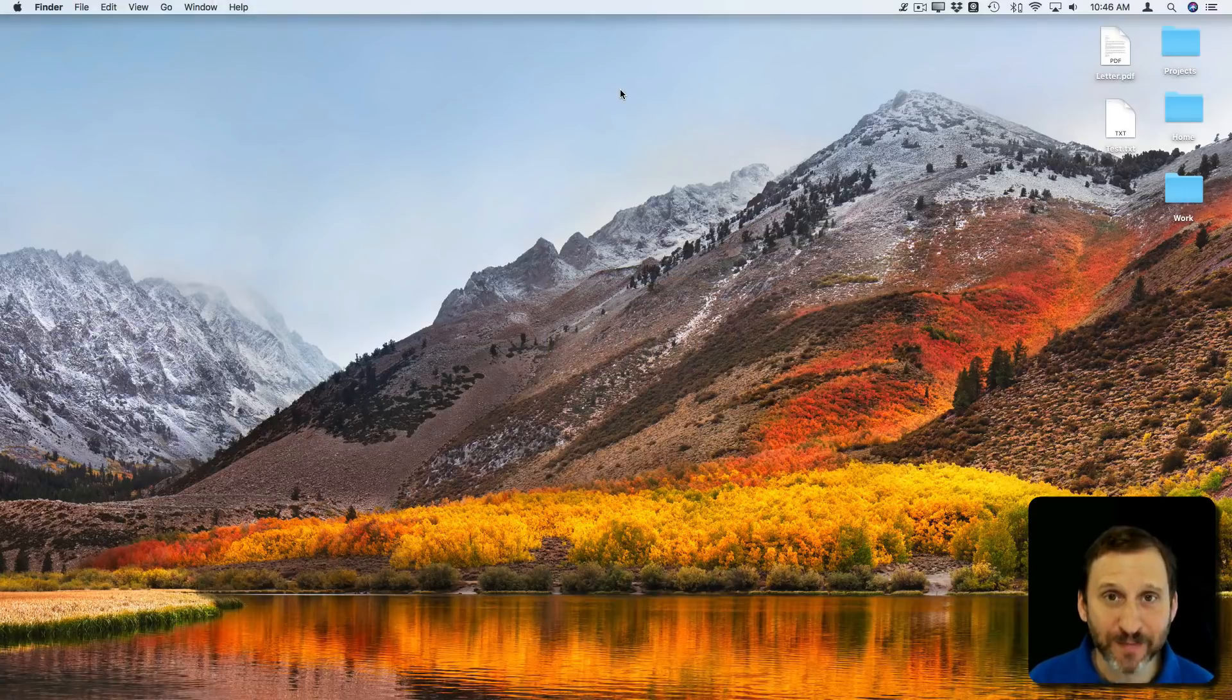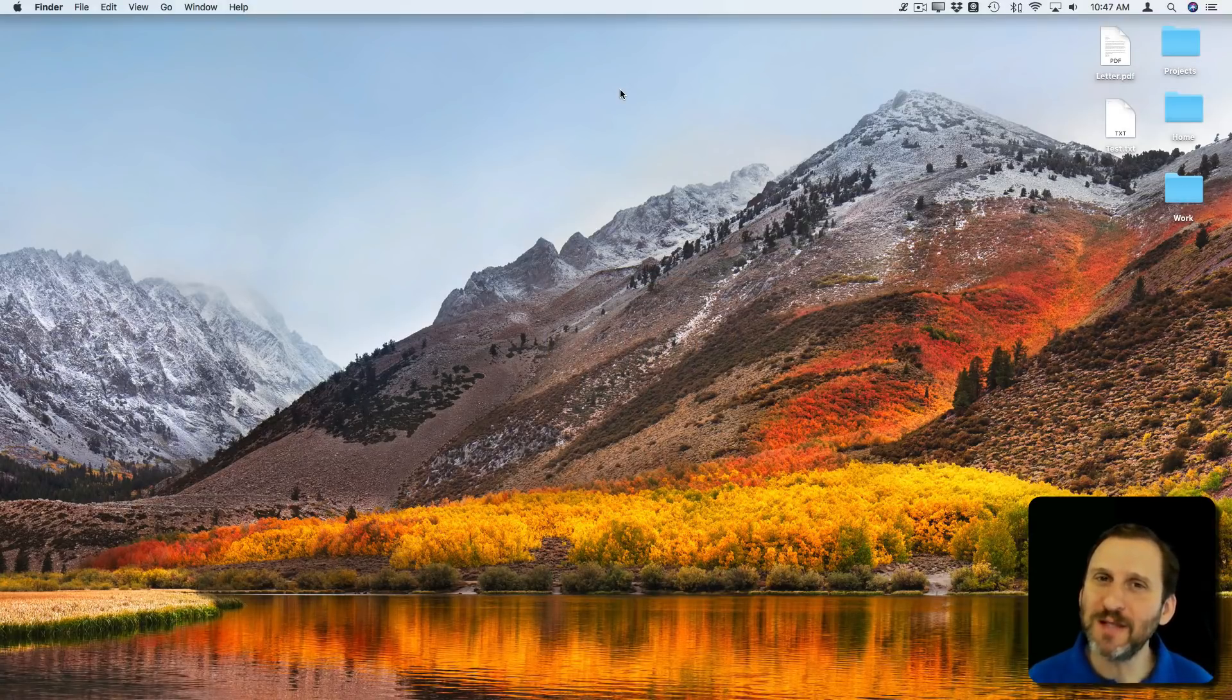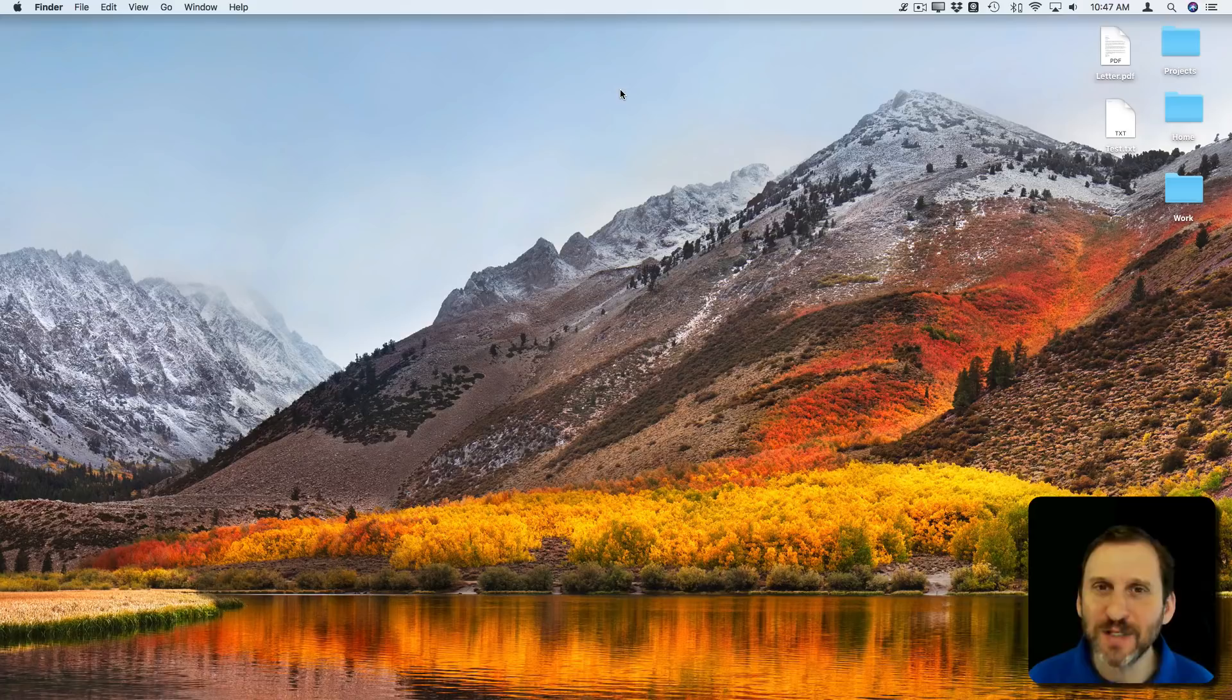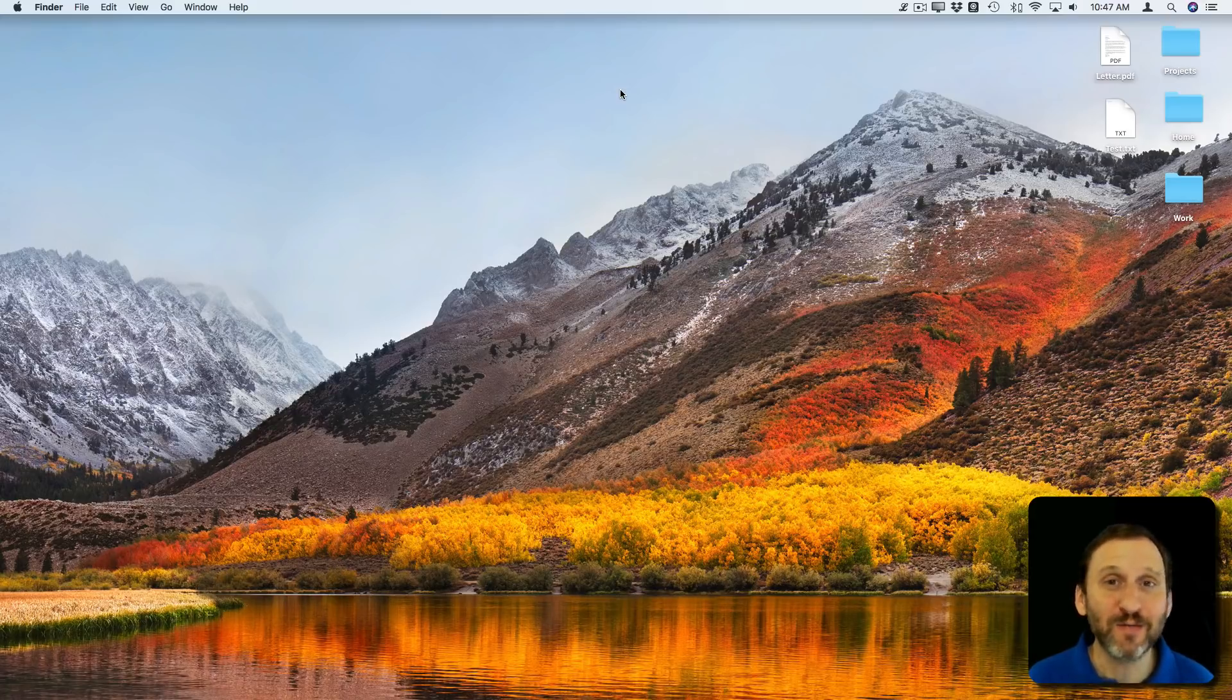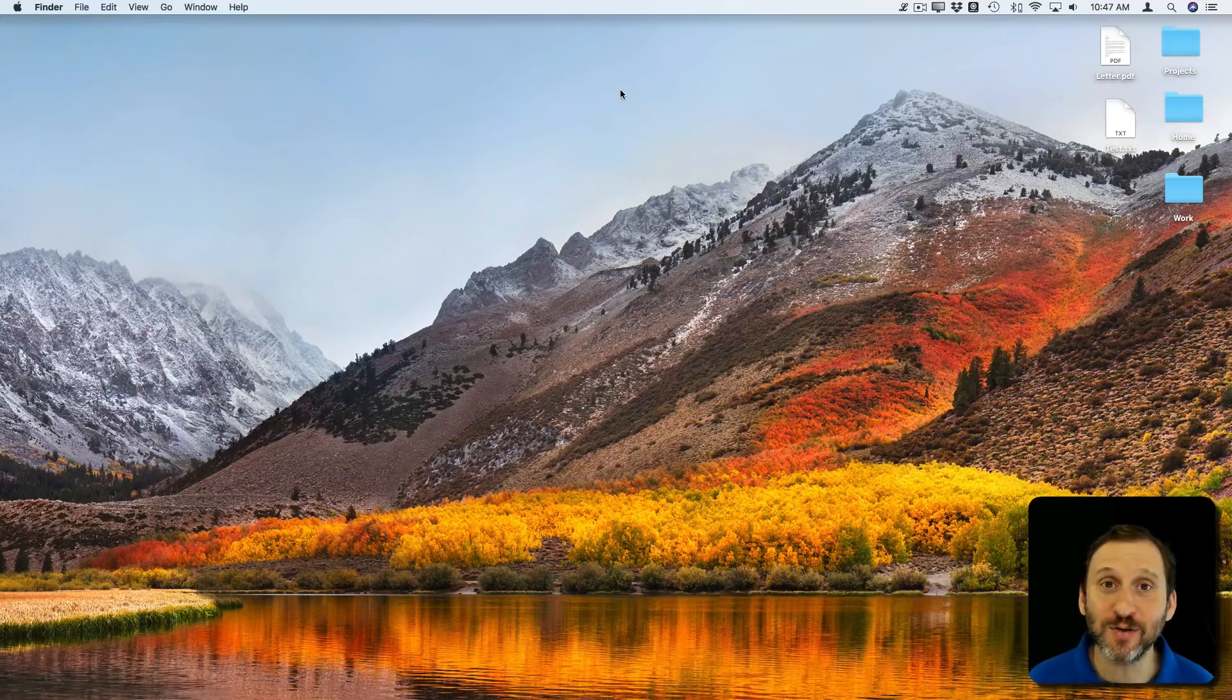So if you're new to Mac you may have trouble understanding exactly what the desktop is. The word desktop is used to describe several different things.